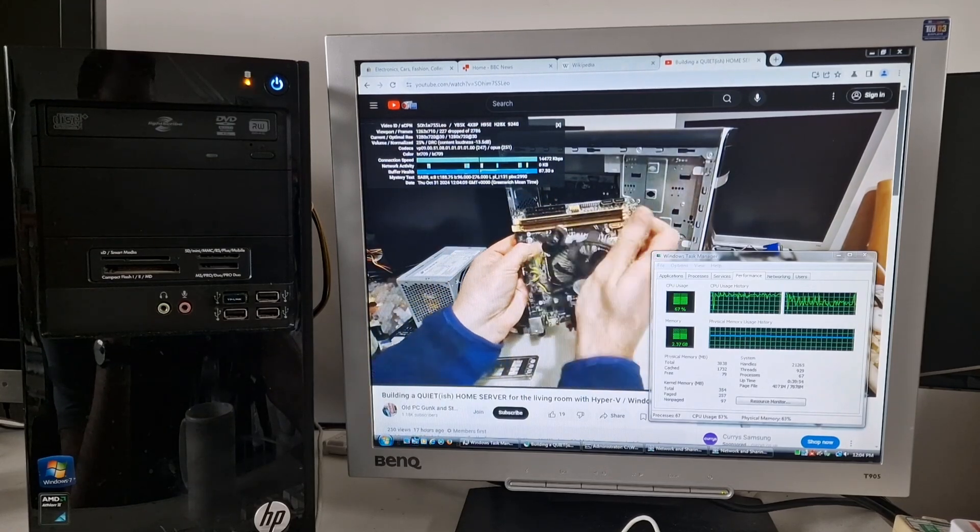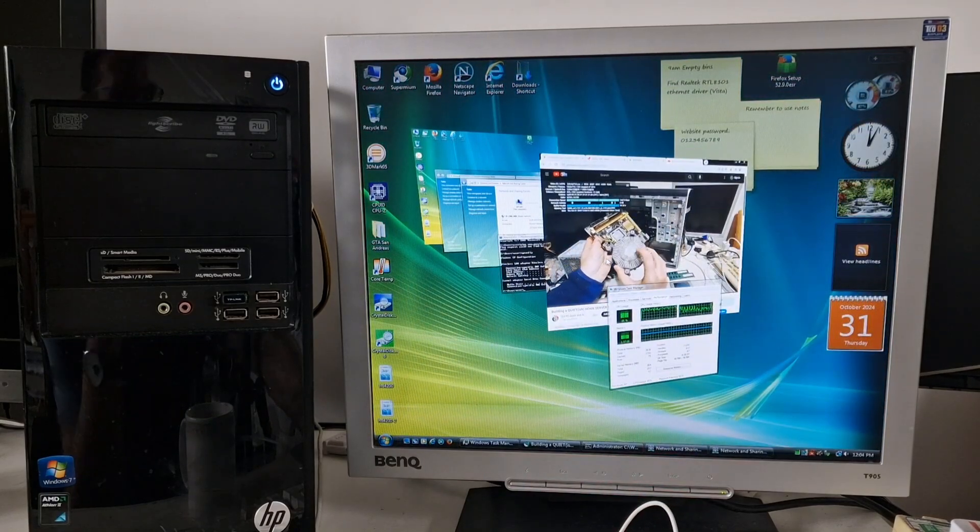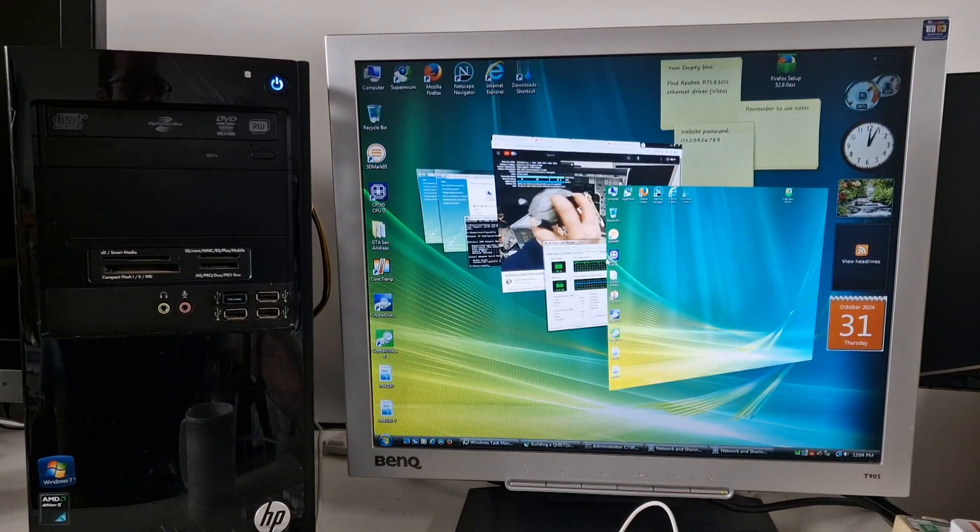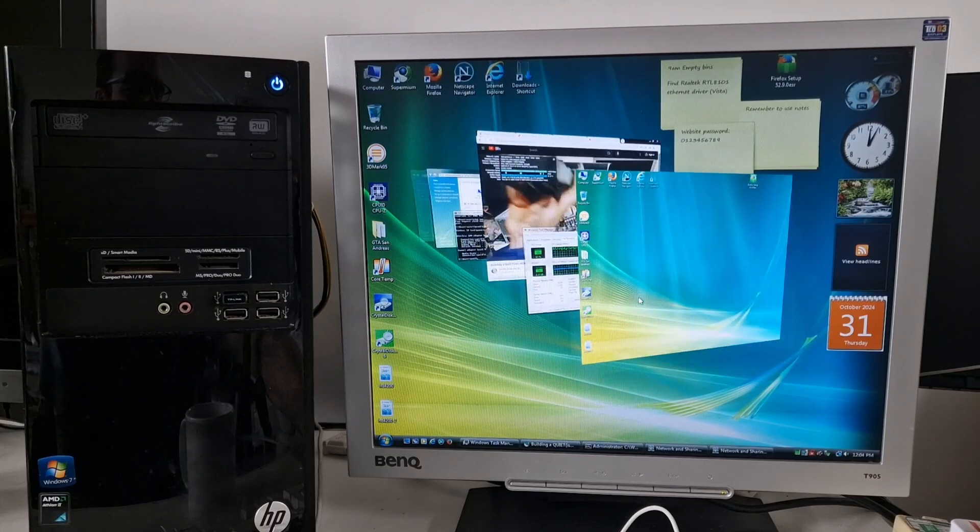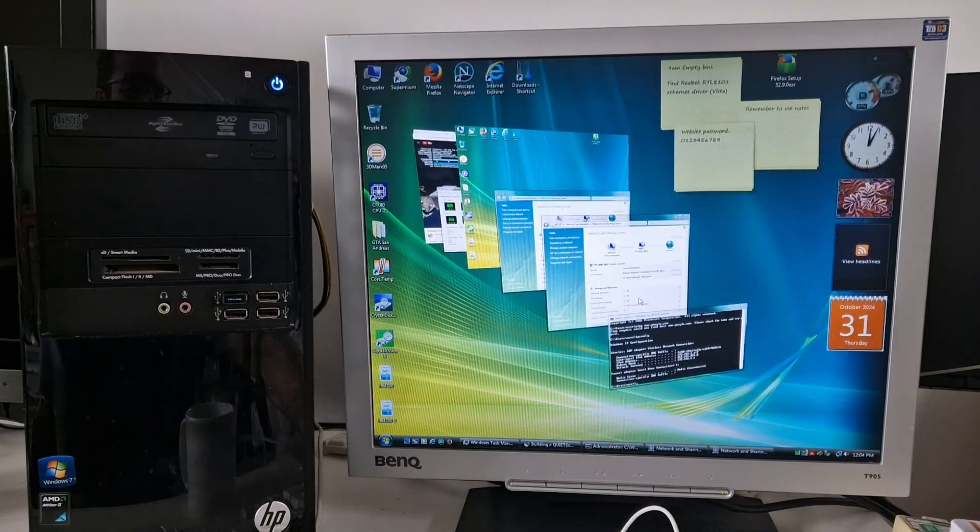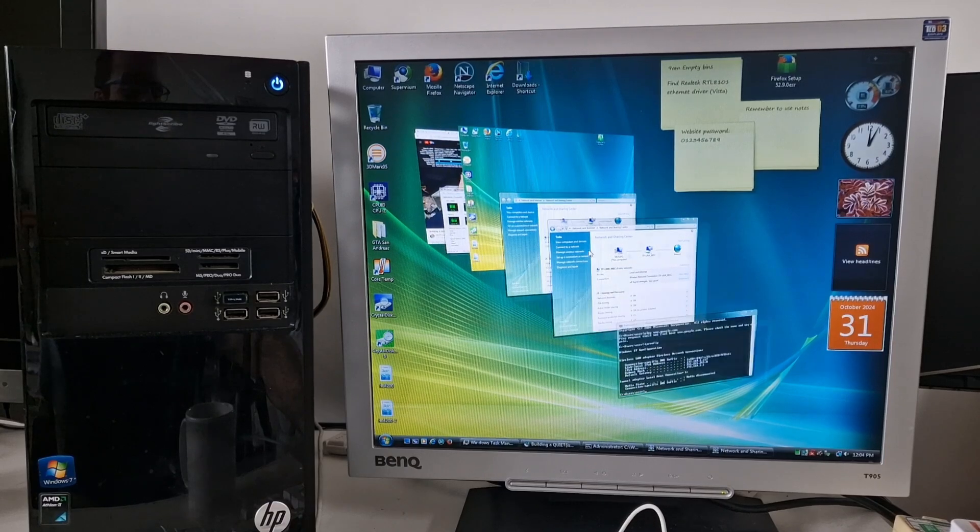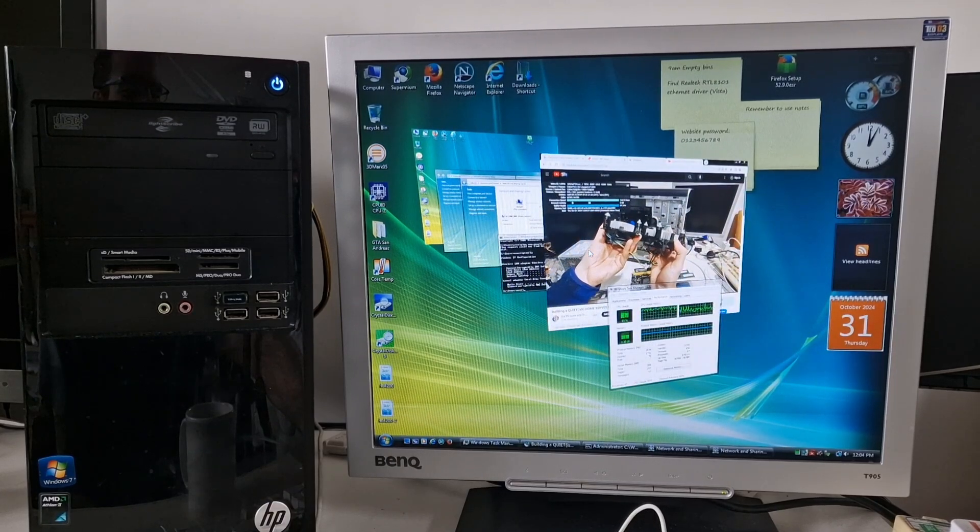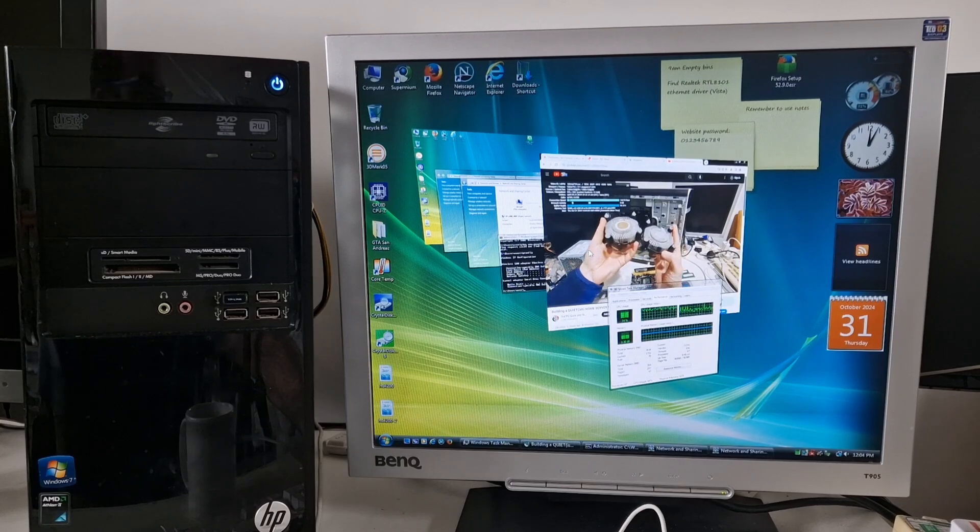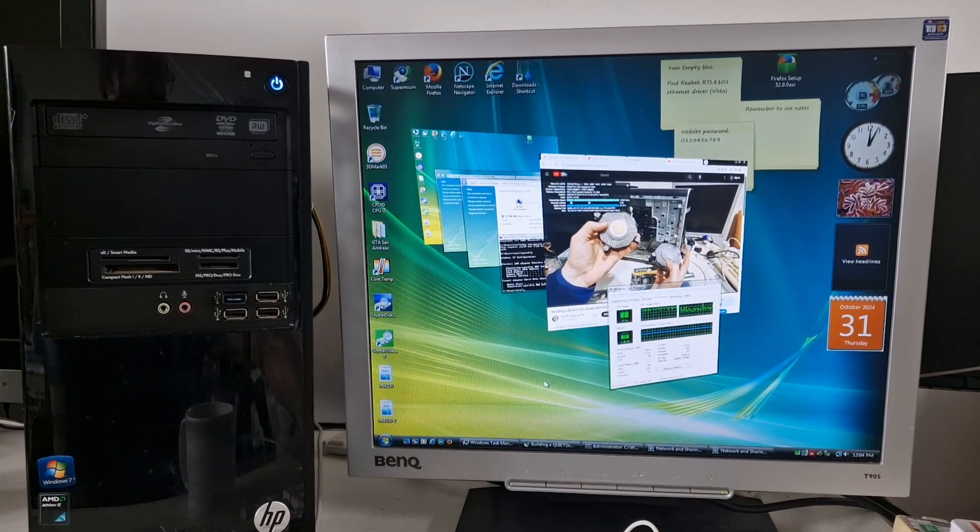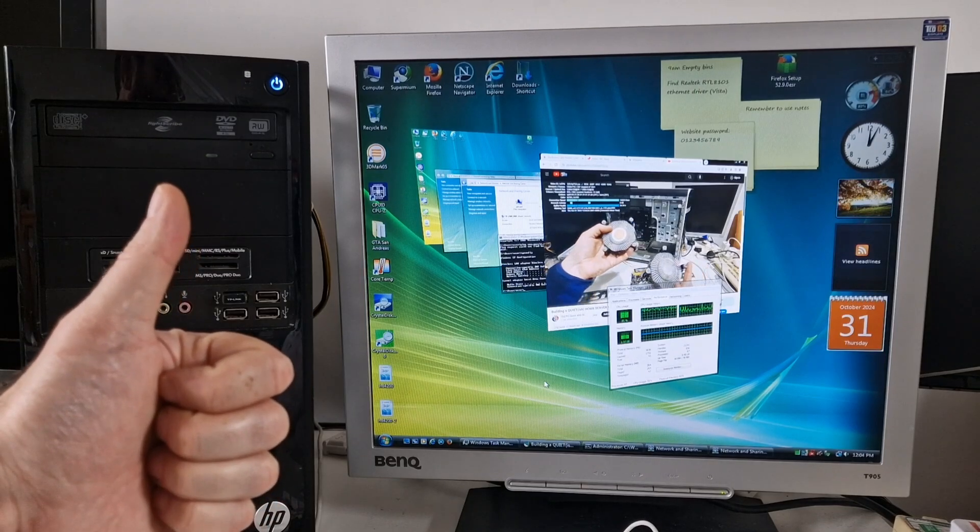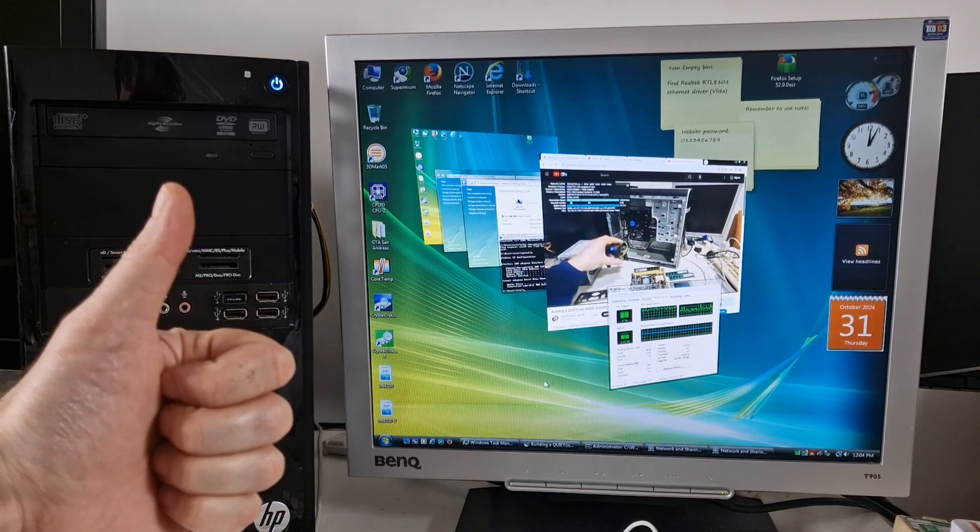And it's got some nice little... Oh, look at that. It's still playing the video in the little Aero task browser. It's still playing back there. Yeah. It's quite impressive. So, thumbs up from me. Thanks for watching. Bye.